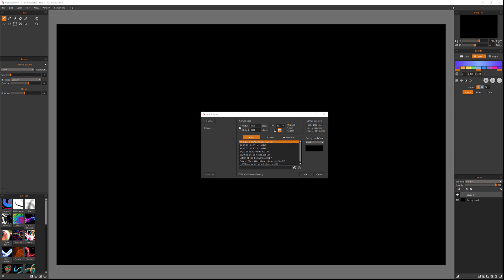So as you start Flame Painter, you notice on the beginning we actually have an interface open that prompts us what size of a workspace we want to have. This is our document. We can always go ahead and open one which we already created. If you have any recent, you will have a list of the recent documents you created, and of course if you don't want it, you can click Clear List and it becomes empty as you can see on my screen.